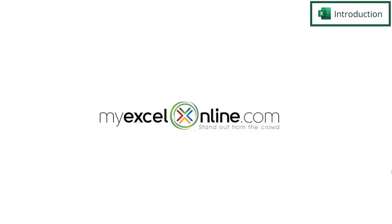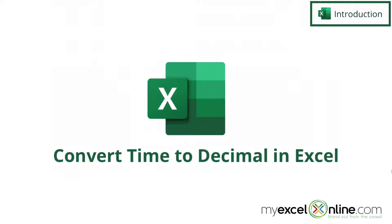Hi and welcome back to MyExcelOnline.com. Today we are going to show you how to take a time field in Microsoft Excel and convert it to a decimal.